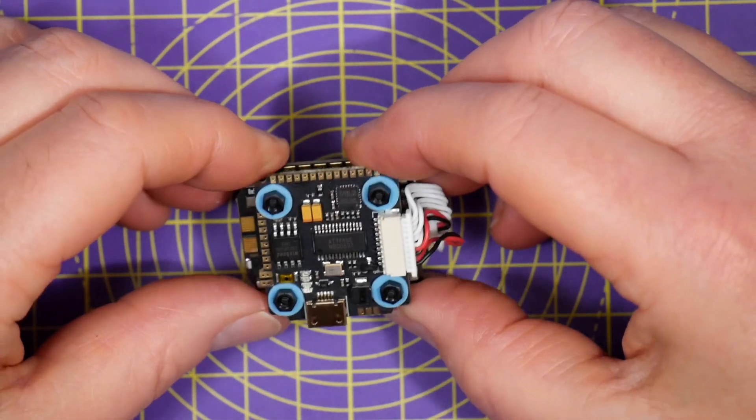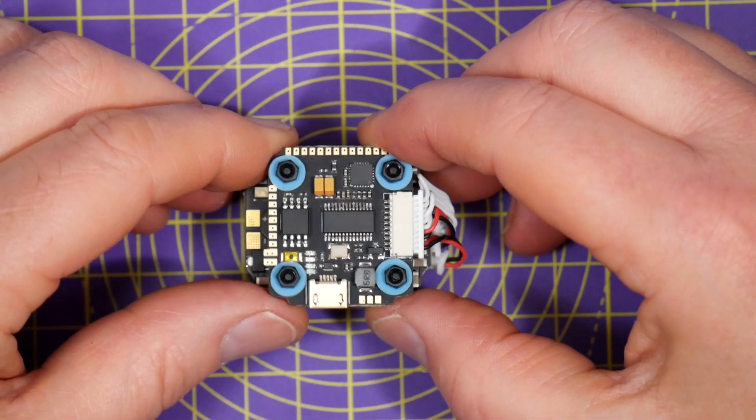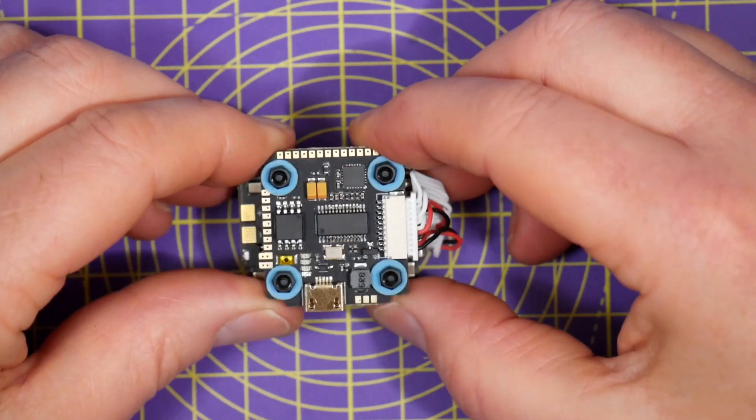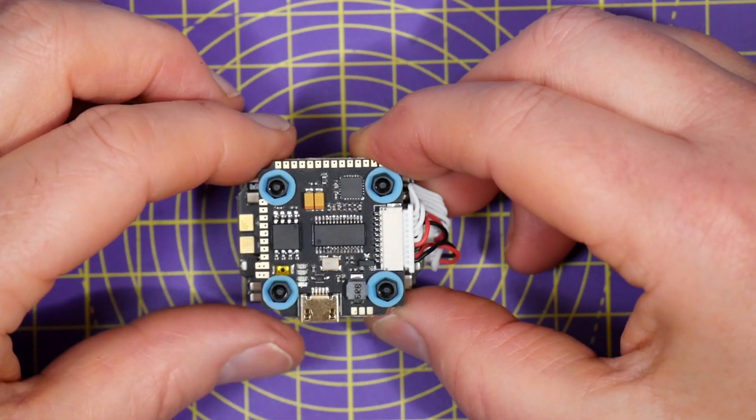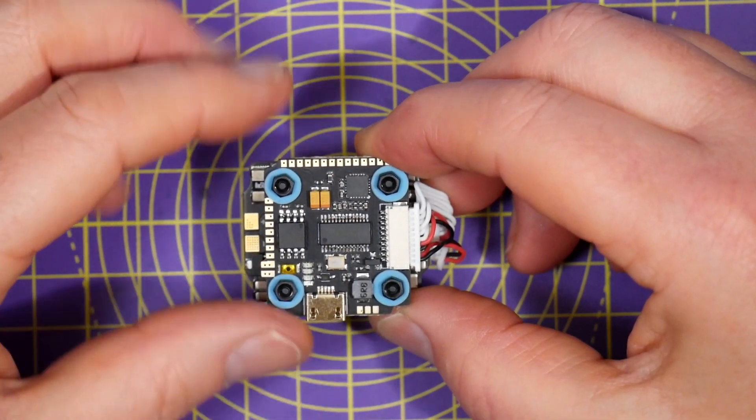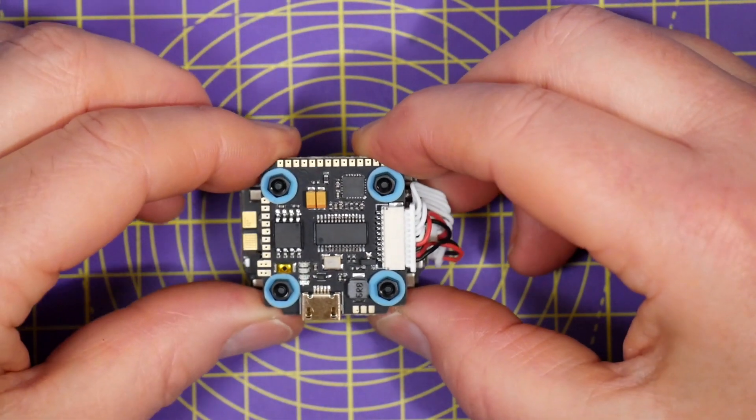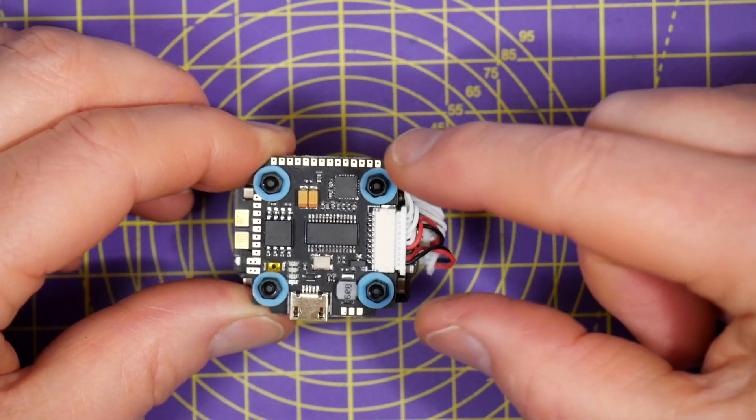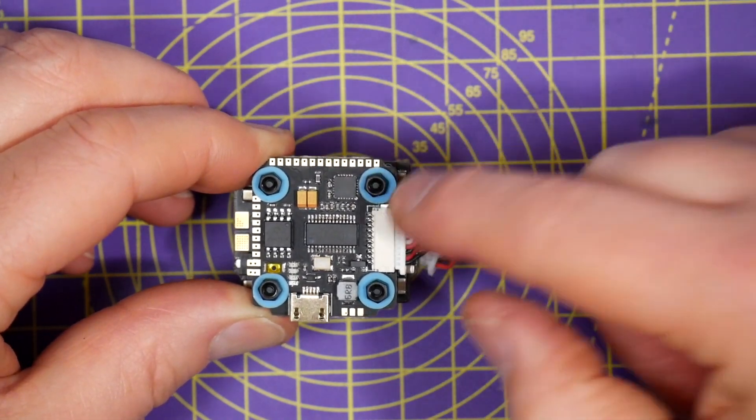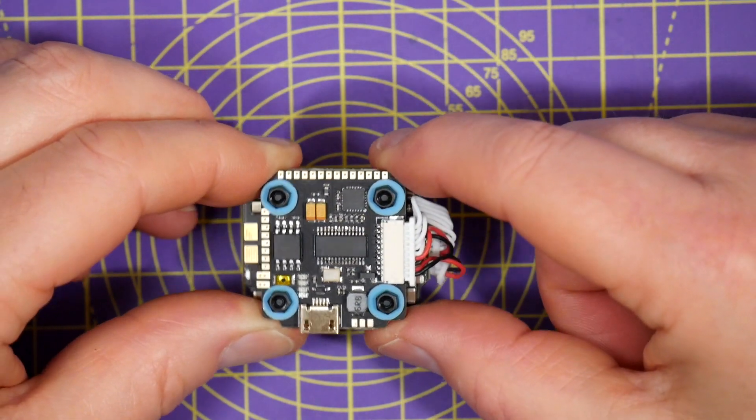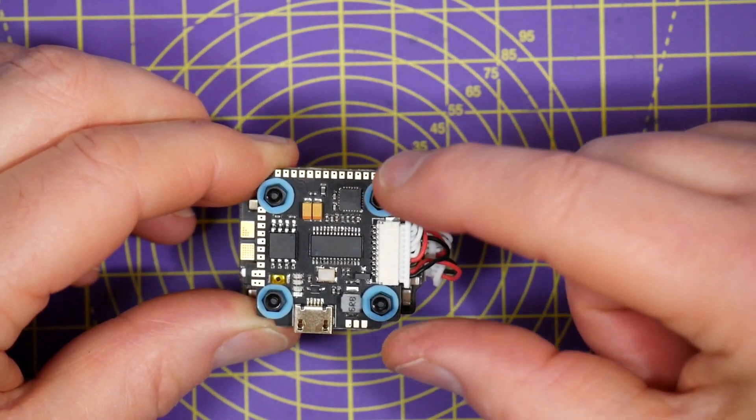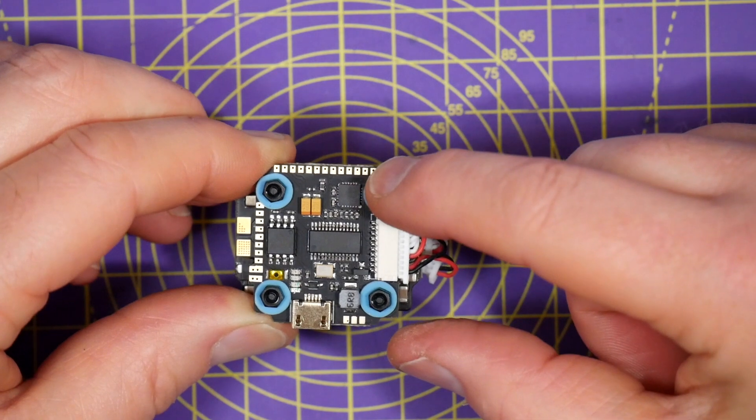And wiring this up should be pretty easy and I'll run through the PCB connections in detail a bit later, but beware the solder pads, like the whole stack, are small, so you'll need good soldering skills to wire this up.